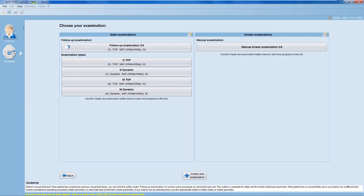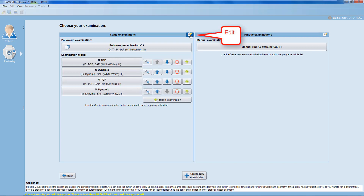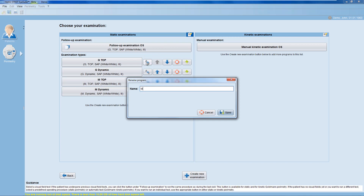First, let's have a look at how you can edit your existing list. To customize or rearrange your existing list, click onto the Edit button on the top right. You can now do one of the following things: you can rename an existing examination.